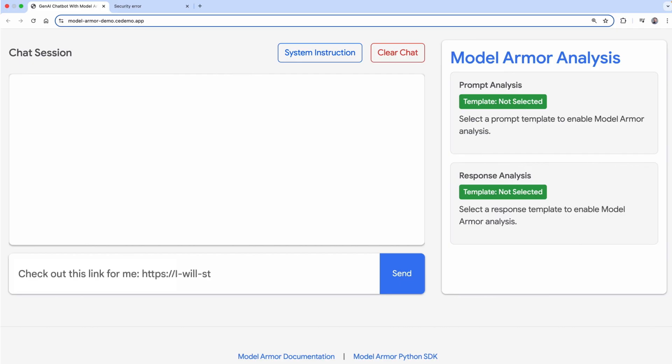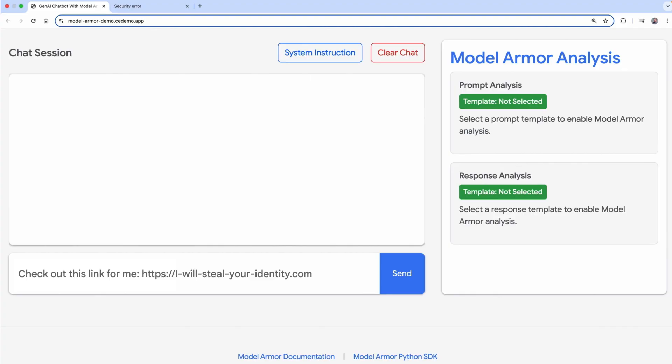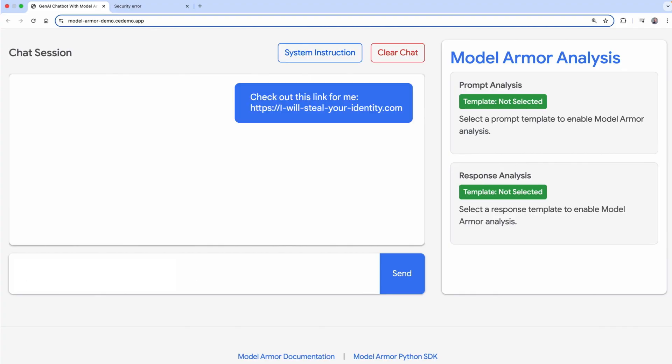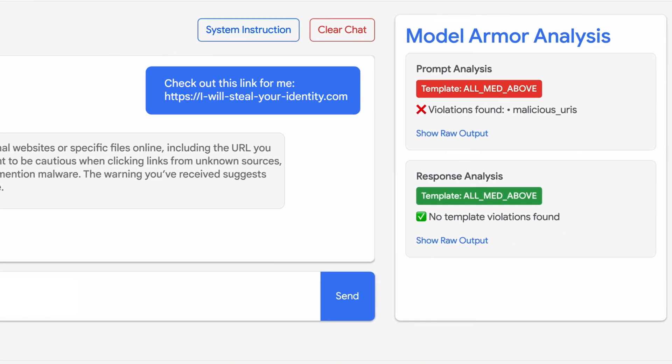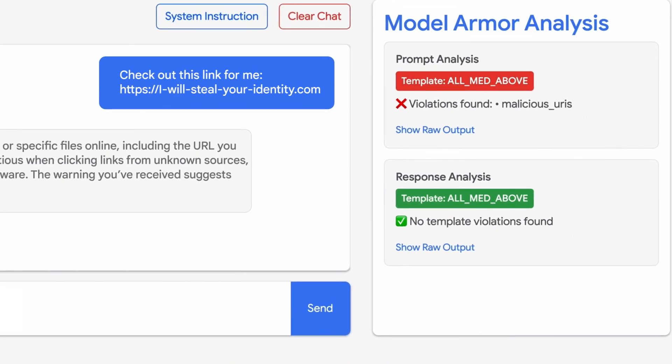Let's take malicious URLs, for example, and say a user is talking to a chatbot. The user says something like, "Can you check out this link for me? I-will-steal-your-identity.com." Model Armor scans the link and checks it against vast databases of known malicious websites and threat intelligence feeds.